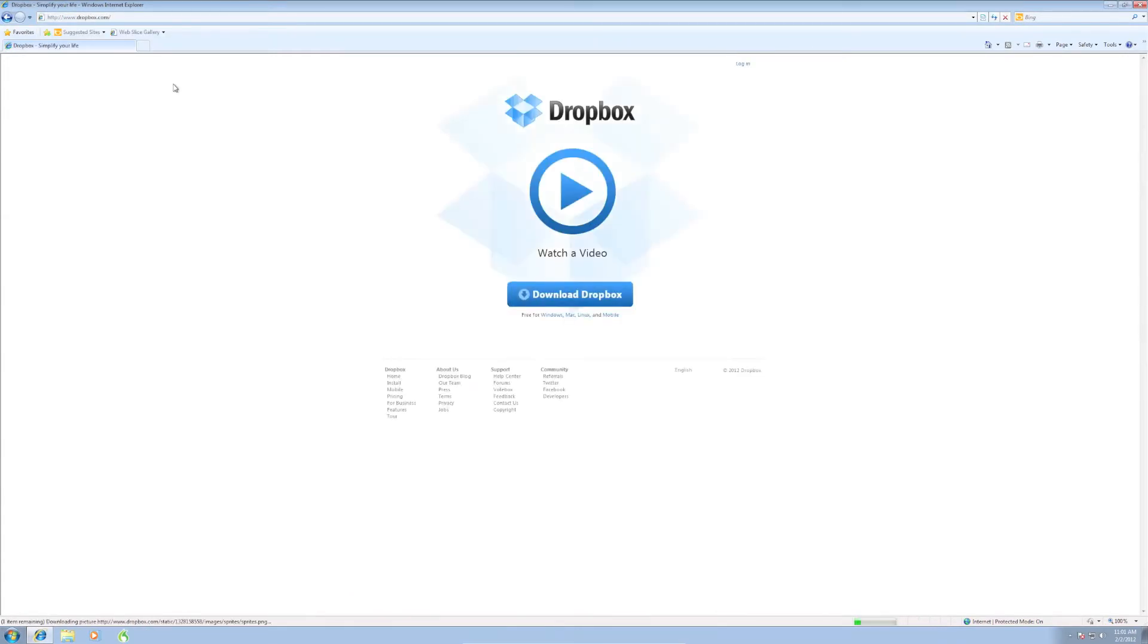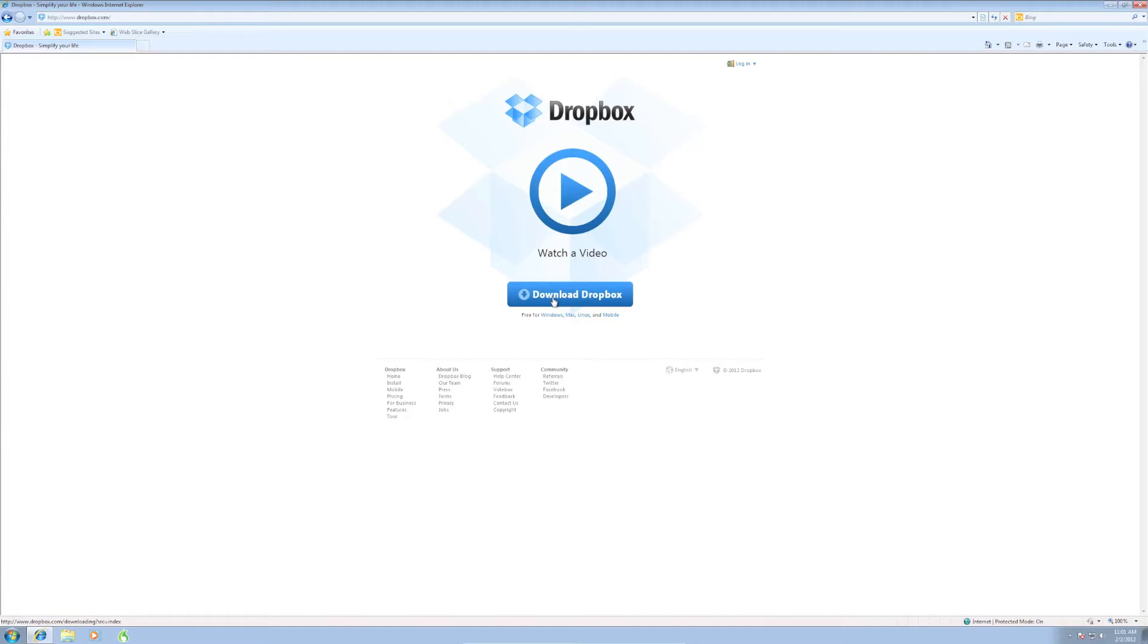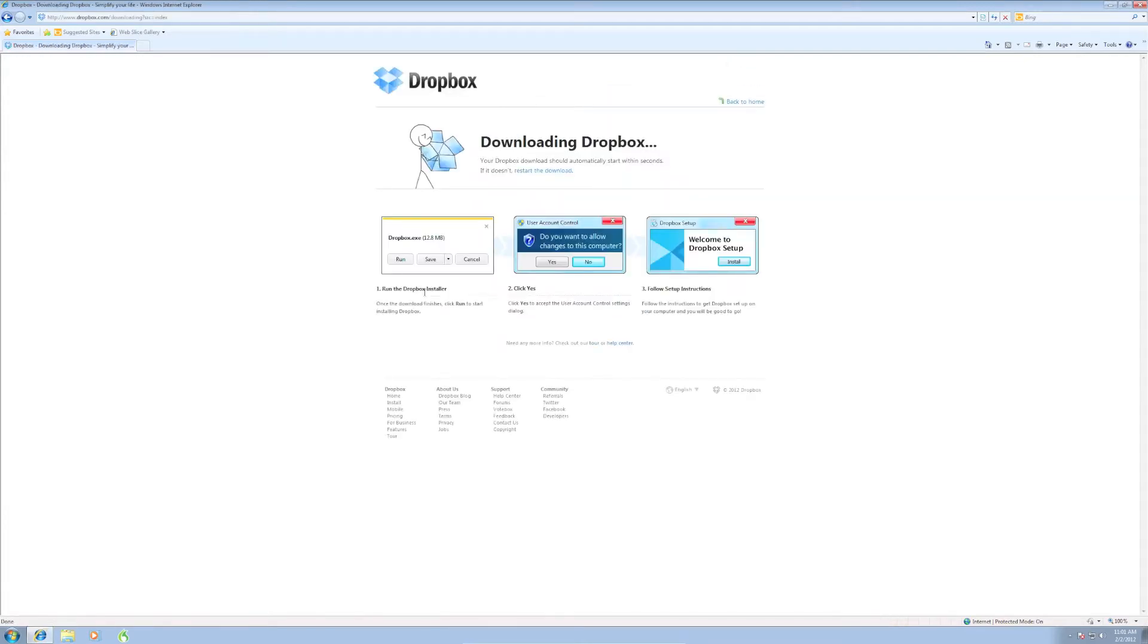This is pretty simple here, we're going to click on the download Dropbox button right here in the blue. Click that. Now this is on a PC of course, so you'll have to refer to the Mac video for the instructions there.